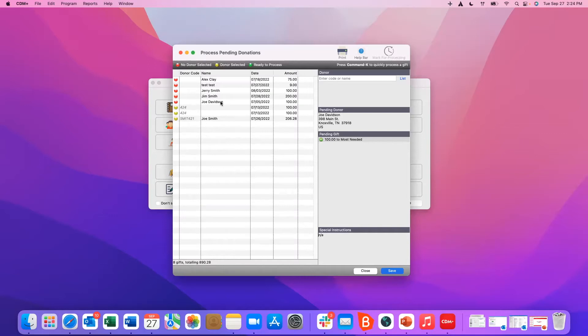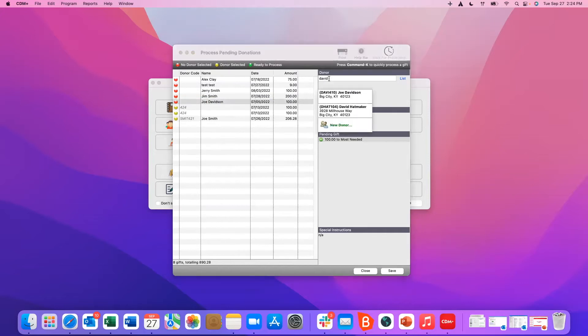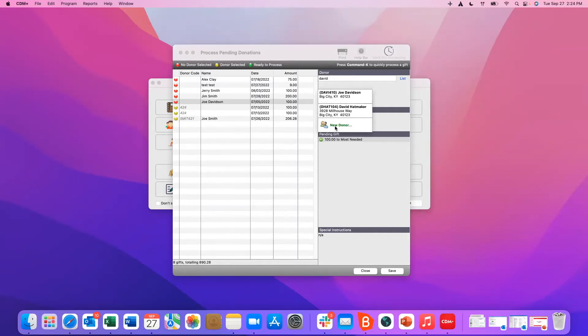But let's just say Joe Davidson, we want to see if there's a record for him. We're going to simply start typing in his last name and we're going to click on tab and it's going to give us a list of potential donors. If there is one we would just click to highlight their name. If there's not we could just click on new donor and create that donor record for him.